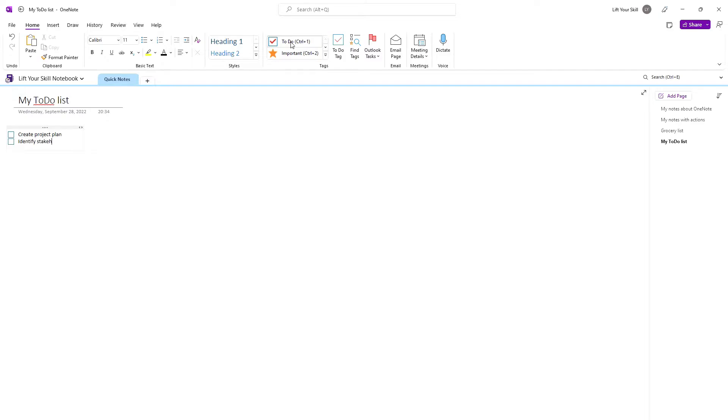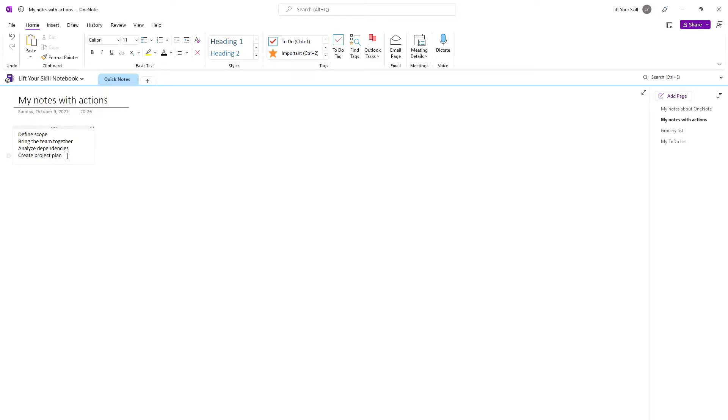If you have a list items already in your notes, maybe you have copied them from somewhere else, and you want to add checkboxes to many lines at the same time, you can simply mark these lines and then click on To Do.